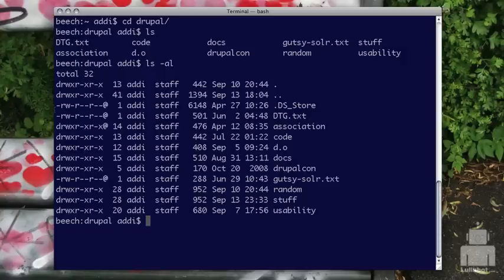So again, looking at the letters here for the permissions themselves, the user has read, write, and execute permissions on this particular folder. And the group of staff has only read and execute, so I can't actually write anything there if I was just a member of the group.